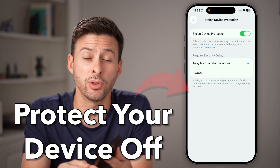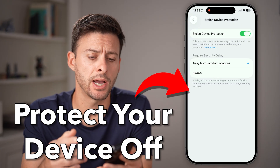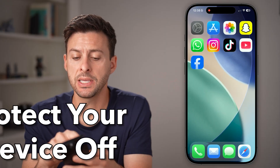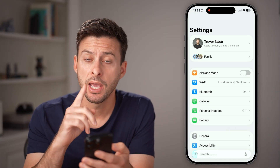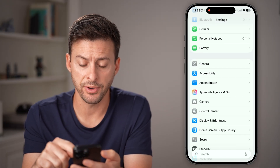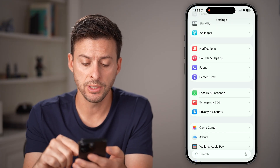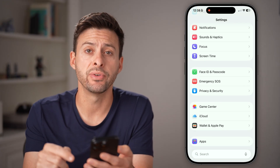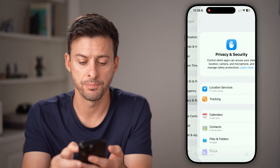Here's how to turn off stolen device protection on your iPhone. Open up the Settings app and navigate to stolen device protection by scrolling down and tapping on Privacy and Security midway down.